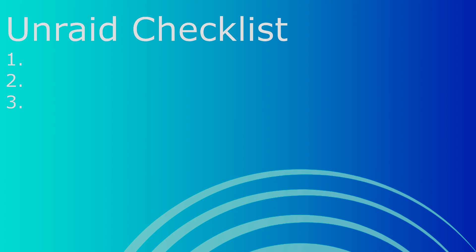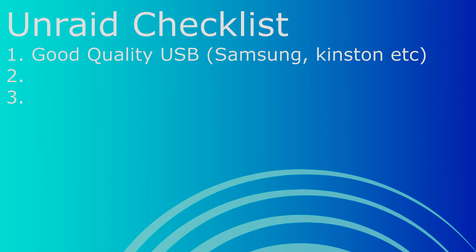The first is a USB drive. We install the operating system onto the USB drive and boot off that. Any high-quality USB drive from a reputable brand such as Samsung.